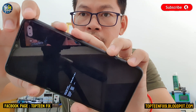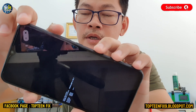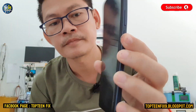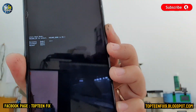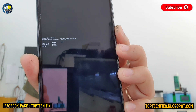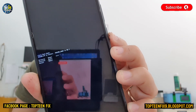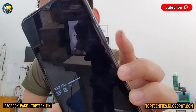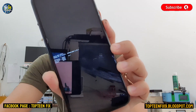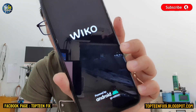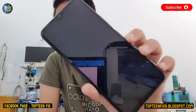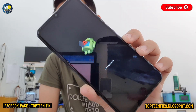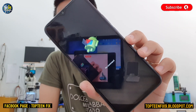You need to press volume up to select Recovery — Recovery is at the top. Right here you can see it, this is called Recovery. After that, press volume down to select the option and the phone will boot into recovery mode.